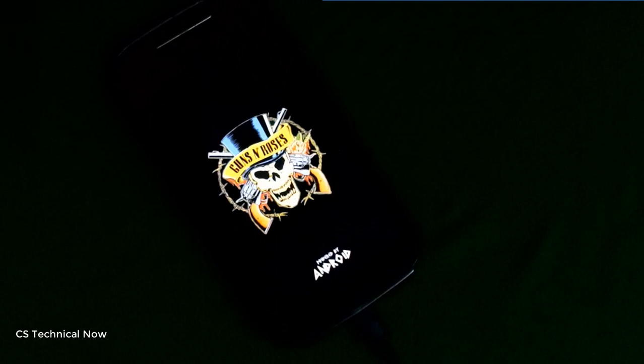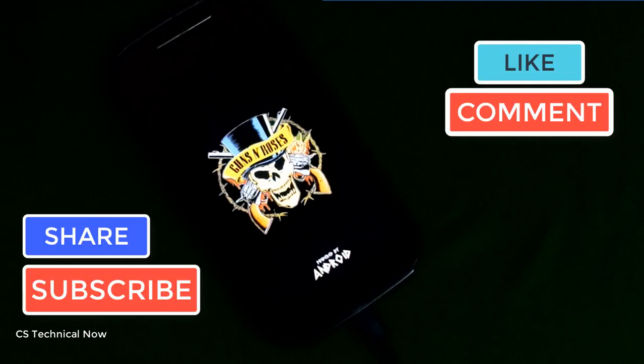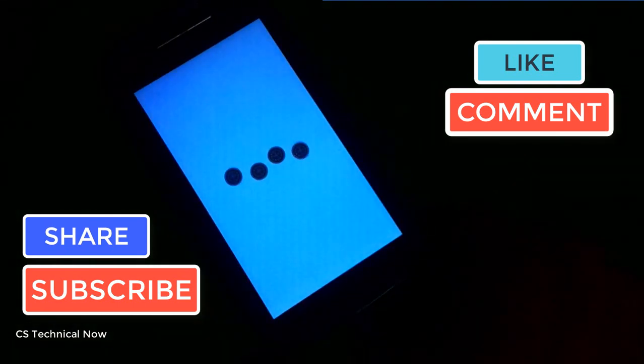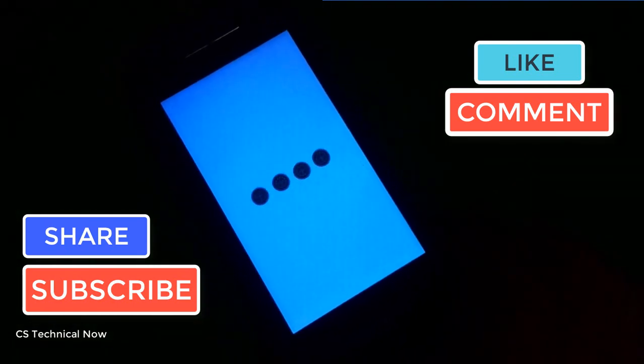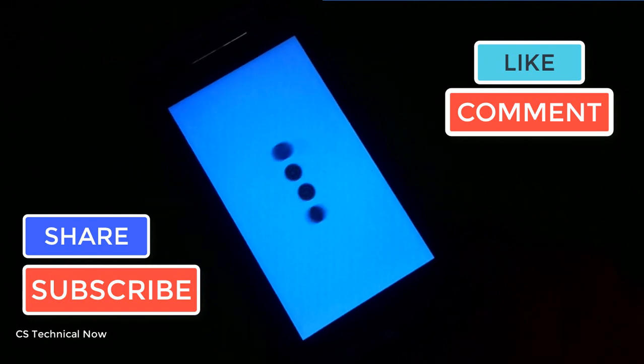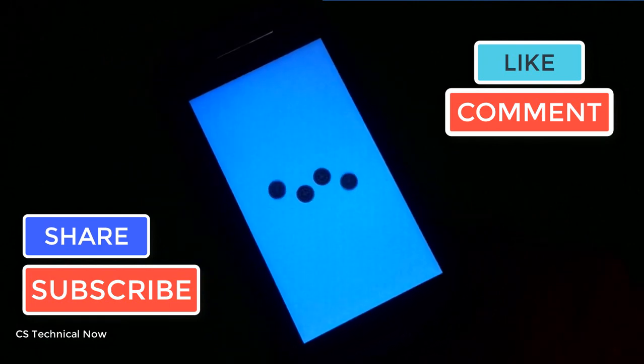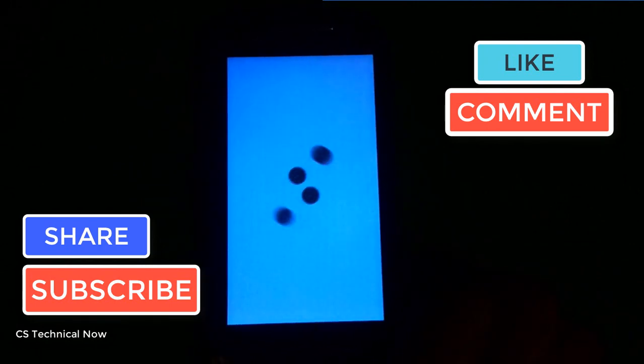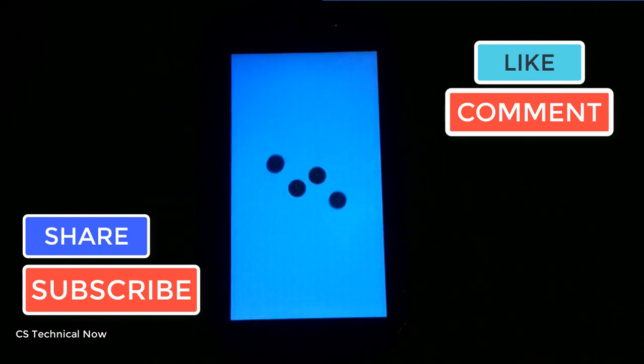Similarly, you can follow the same procedure for flashing other boot logos. So I hope it was helpful for you. Please don't forget to like, comment, and share this video with your friends. So that's me signing off, and see you in the next one.